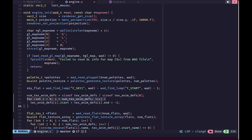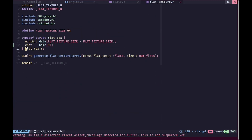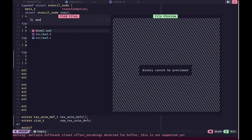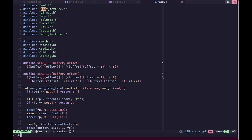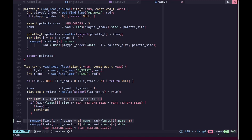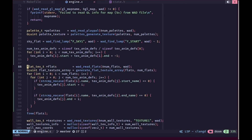Inside the engine initialization function, we set the number of texture animation definitions using the standard array size formula, then loop over each and set start and end to negative one by default — in case there is an invalid entry. We have also changed the flat structure to include a character array for the actual name of the flat, up to nine characters plus the null character. When reading flat textures, we copy the WAD lump name into the flat's name. Then for each flat we loop over each texture animation definition and if the start name matches the flat we set the start index, and if the end name matches we set the end index.